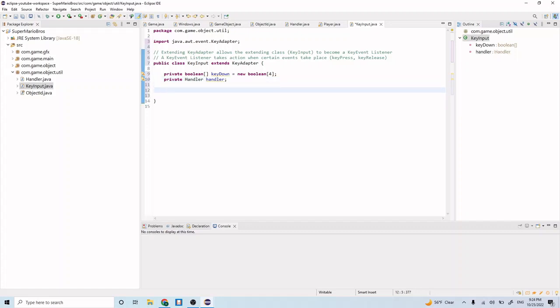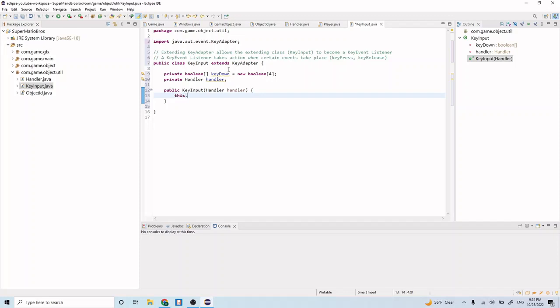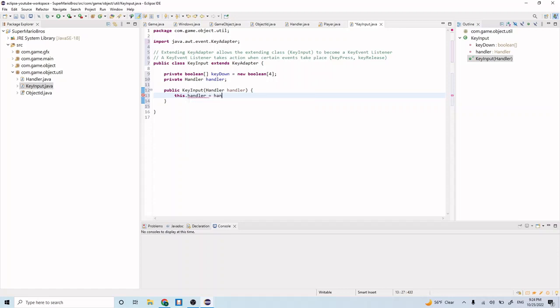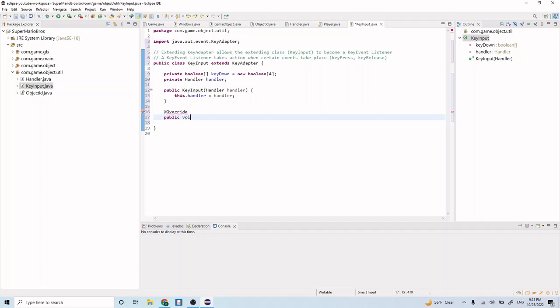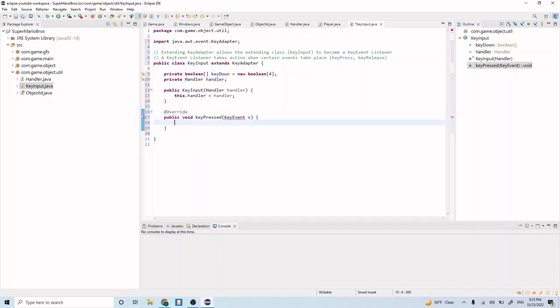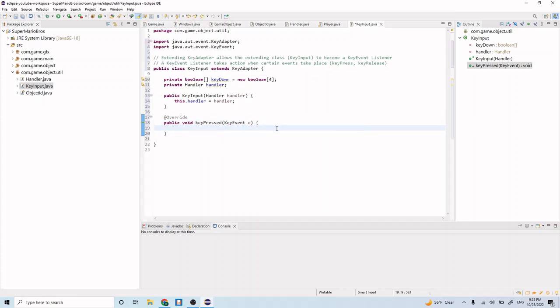Let's create a constructor for our class now. Public KeyInput, handler handler. Here we'll just initialize our handler to whatever handler we pass in. So this.handler equals handler. Okay, that looks good. Now let's override some of the functions from our KeyAdapter abstract class. At override, public void keyPressed KeyEvent e. And let's import this KeyEvent.